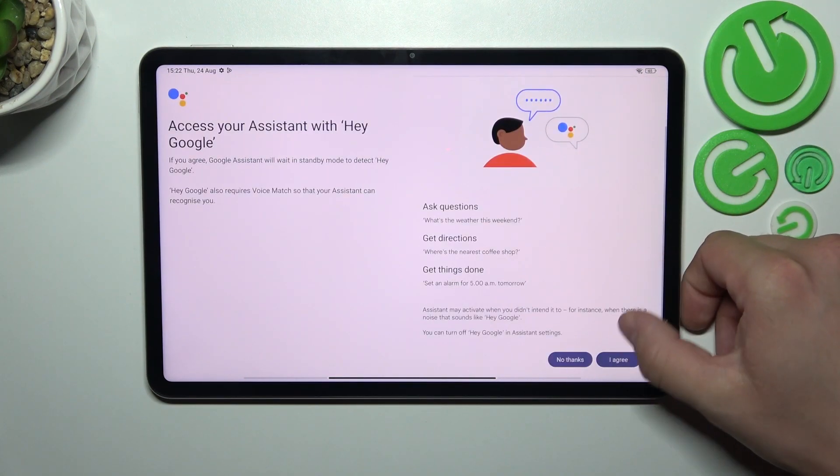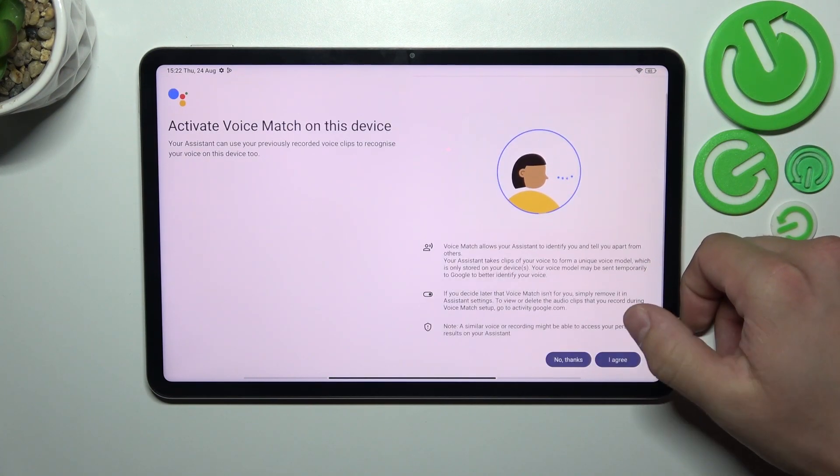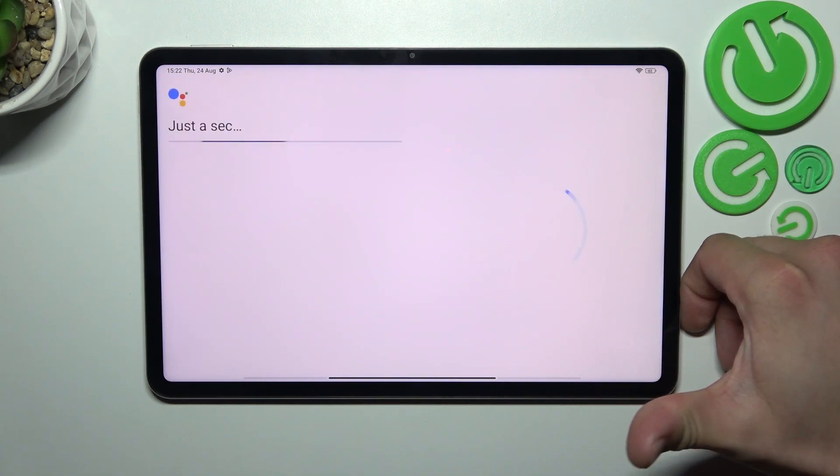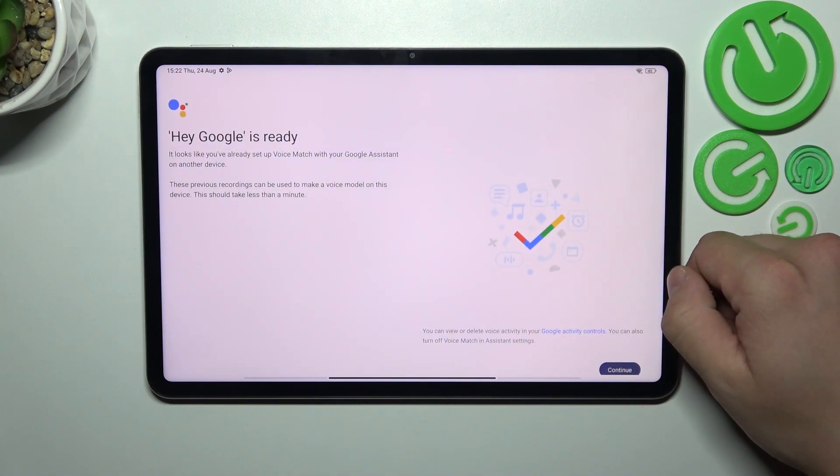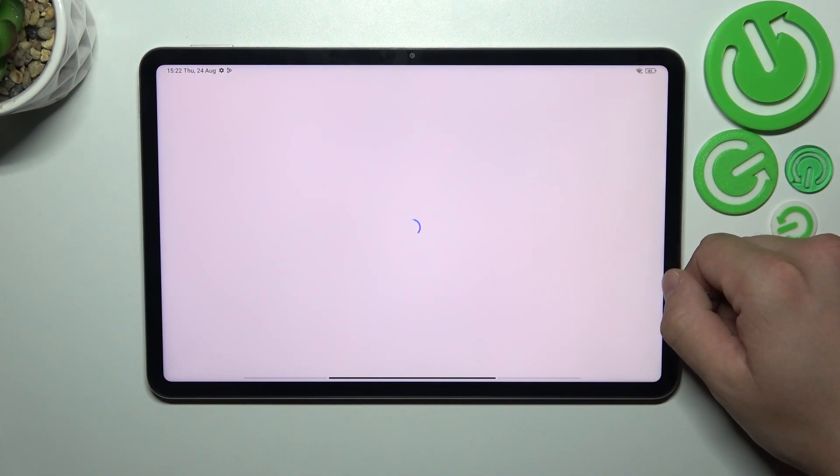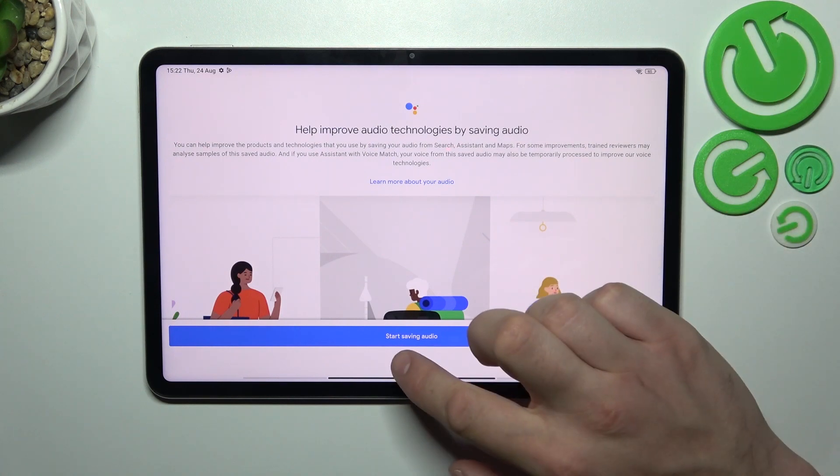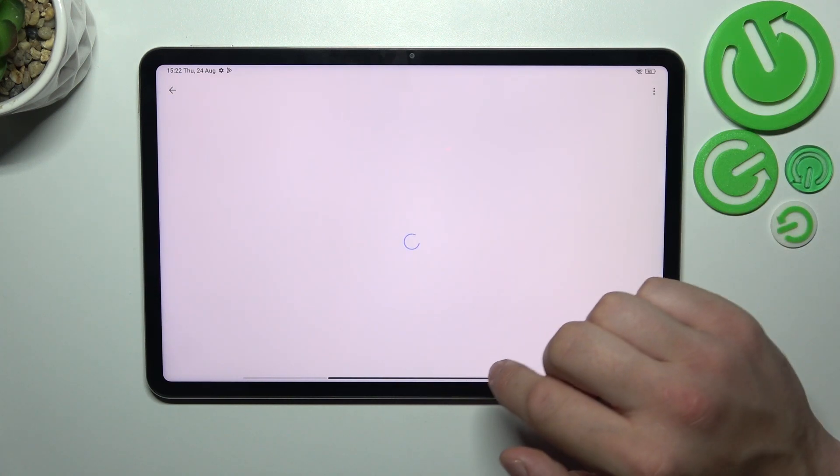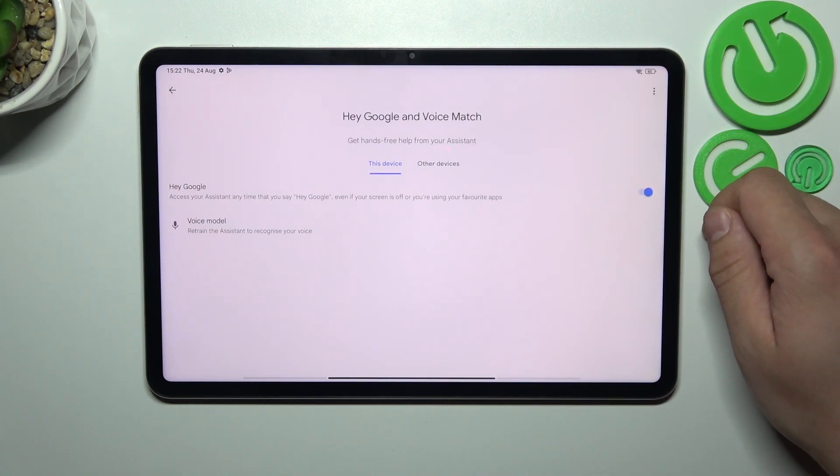Now tap more, agree, more, agree, continue, not now and now let's try it out.